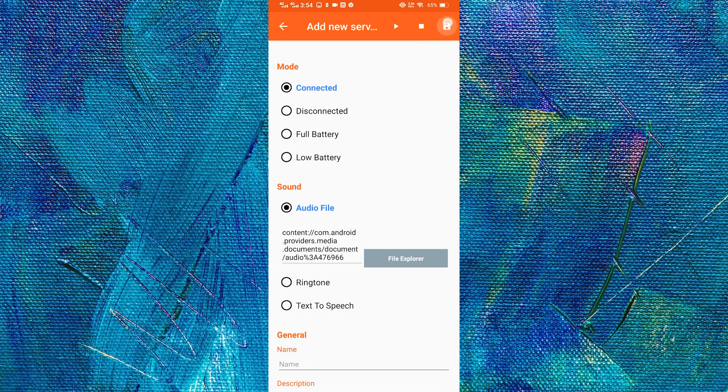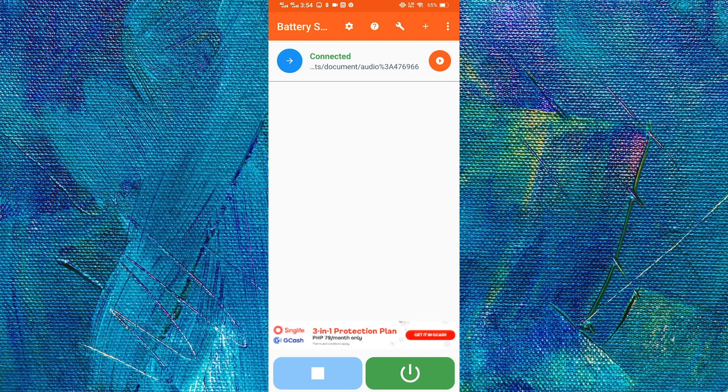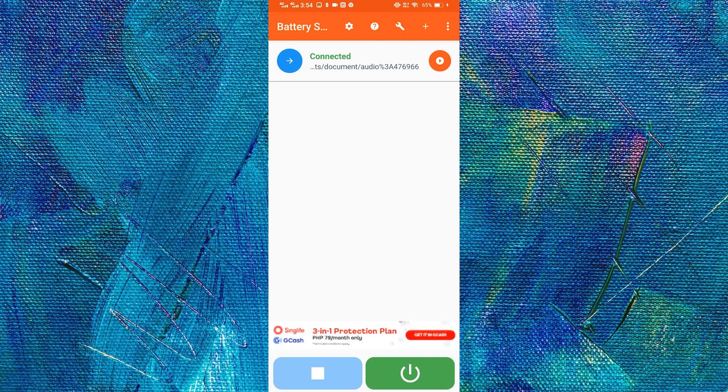And we just have to tap save. And now let us see if it is working. Look at the top right corner as soon as I charge. And that is how to add a custom charging sound to your Android smartphone. Thank you for watching.